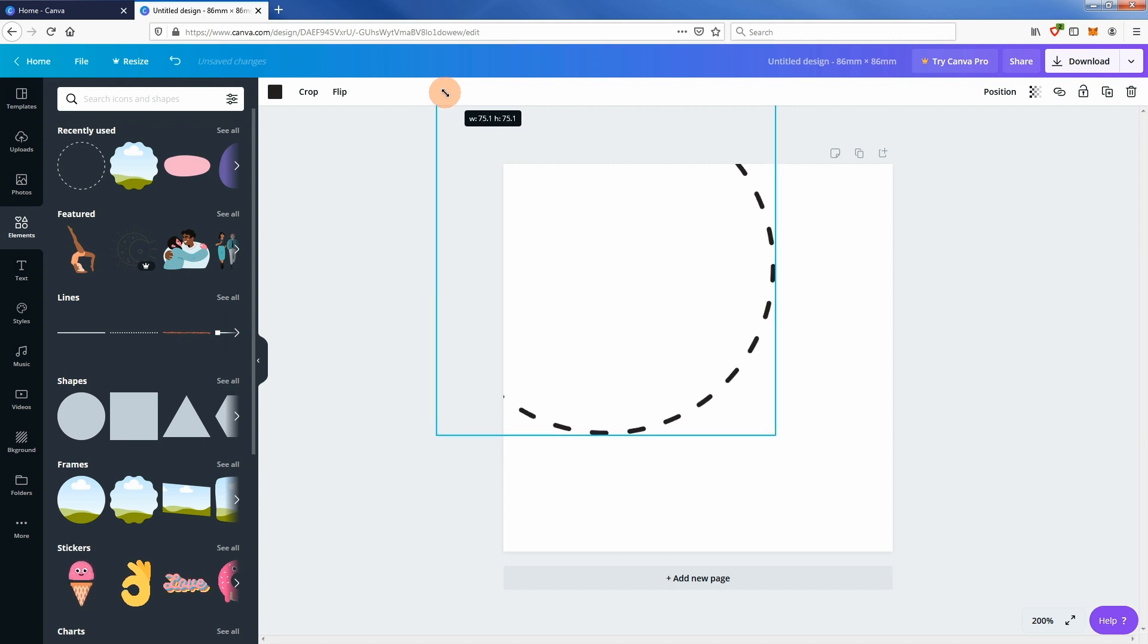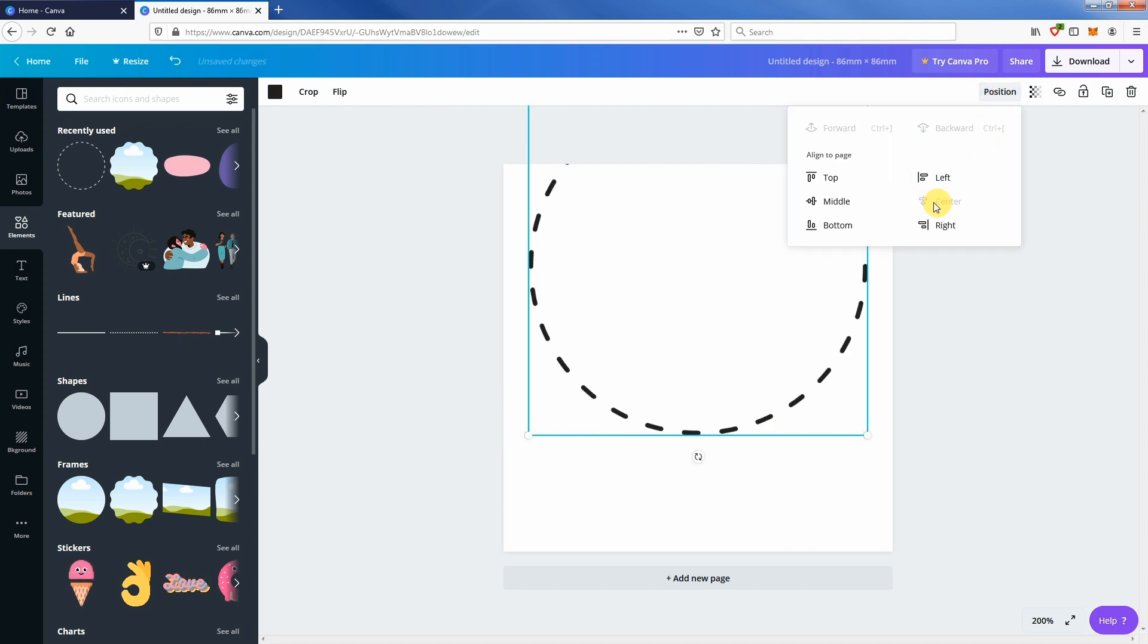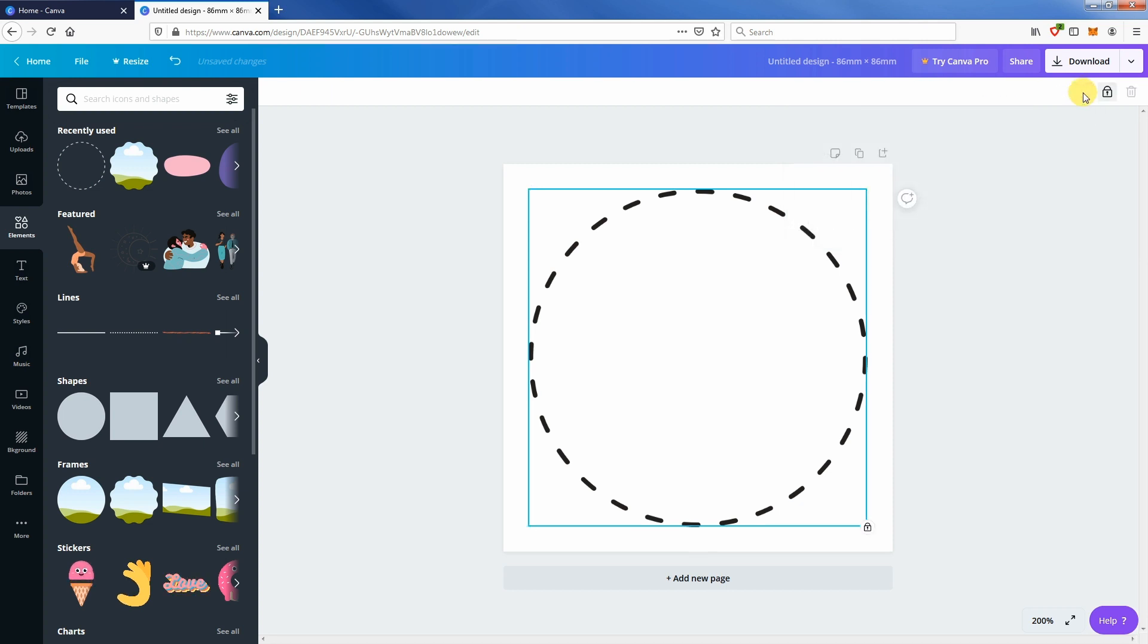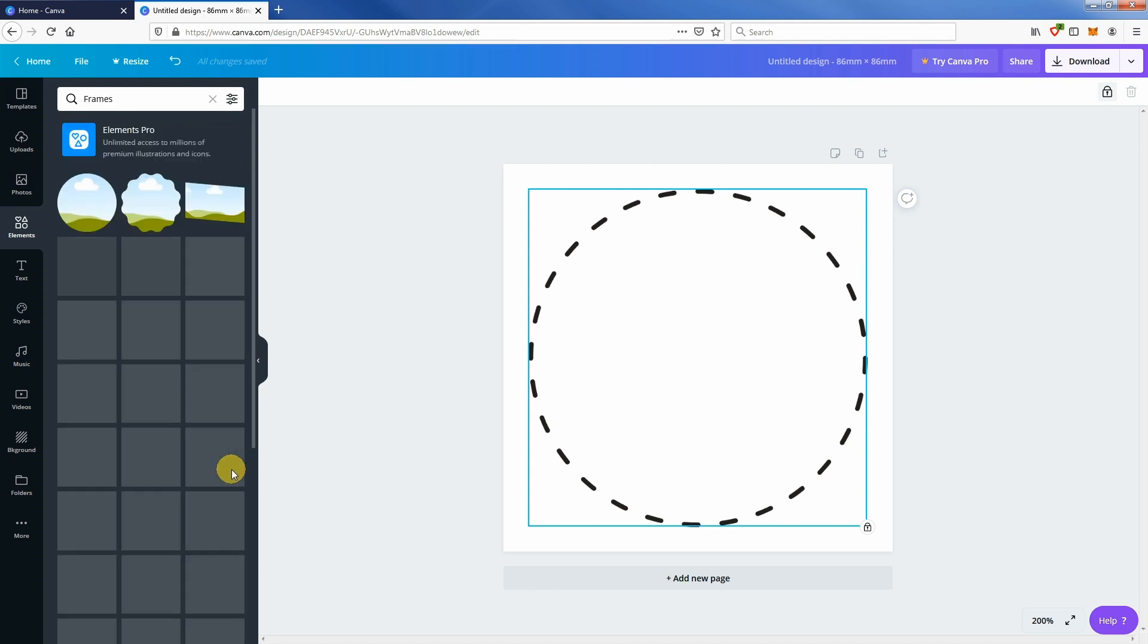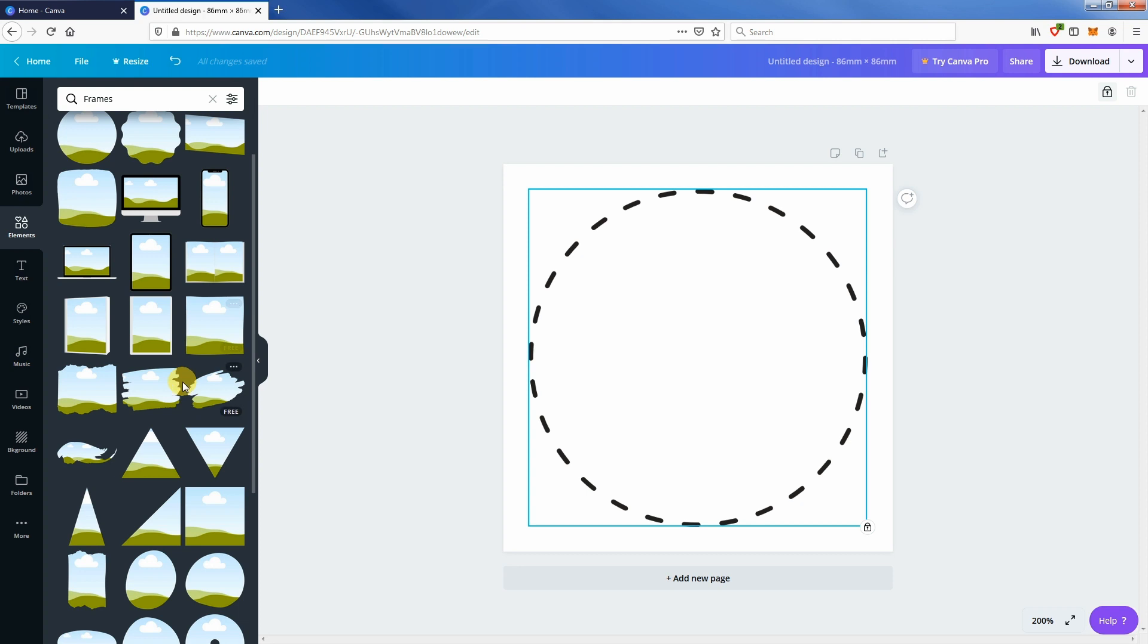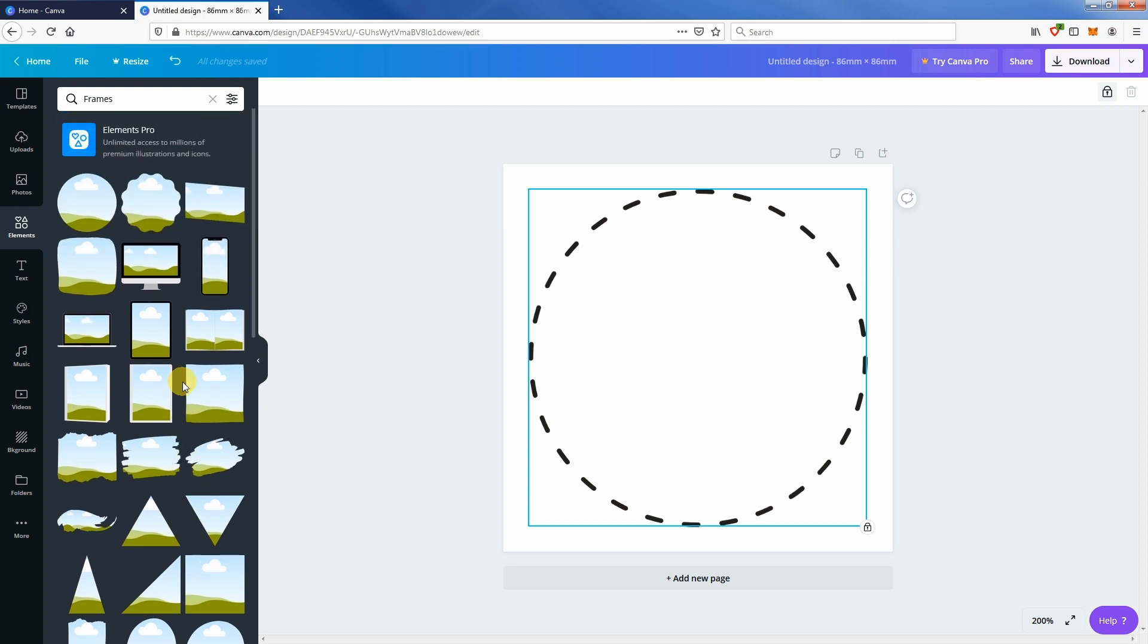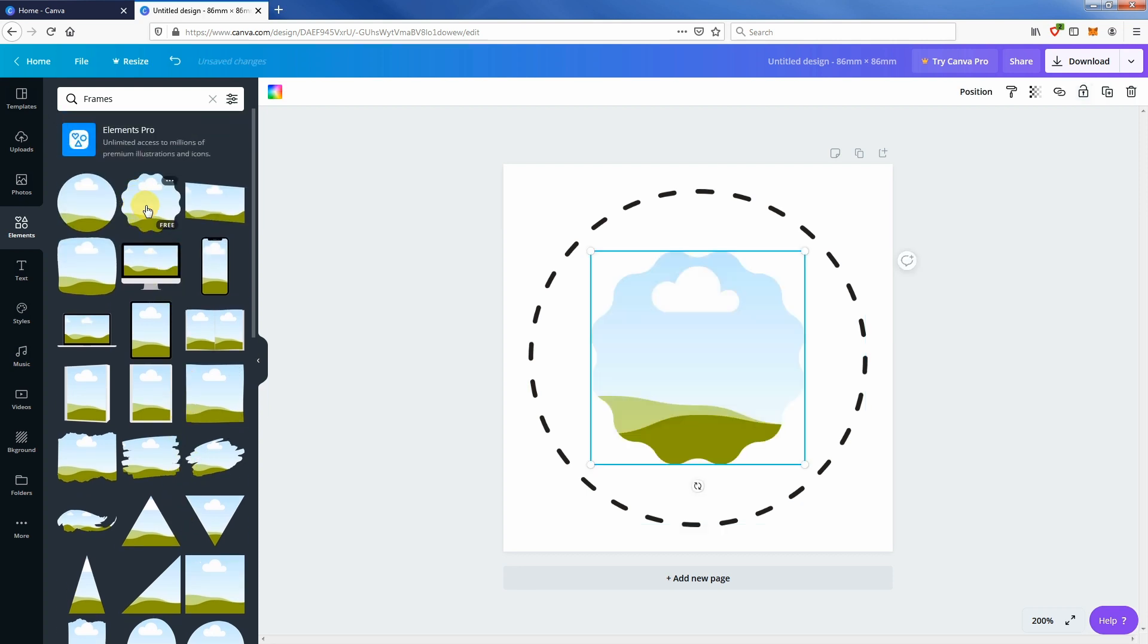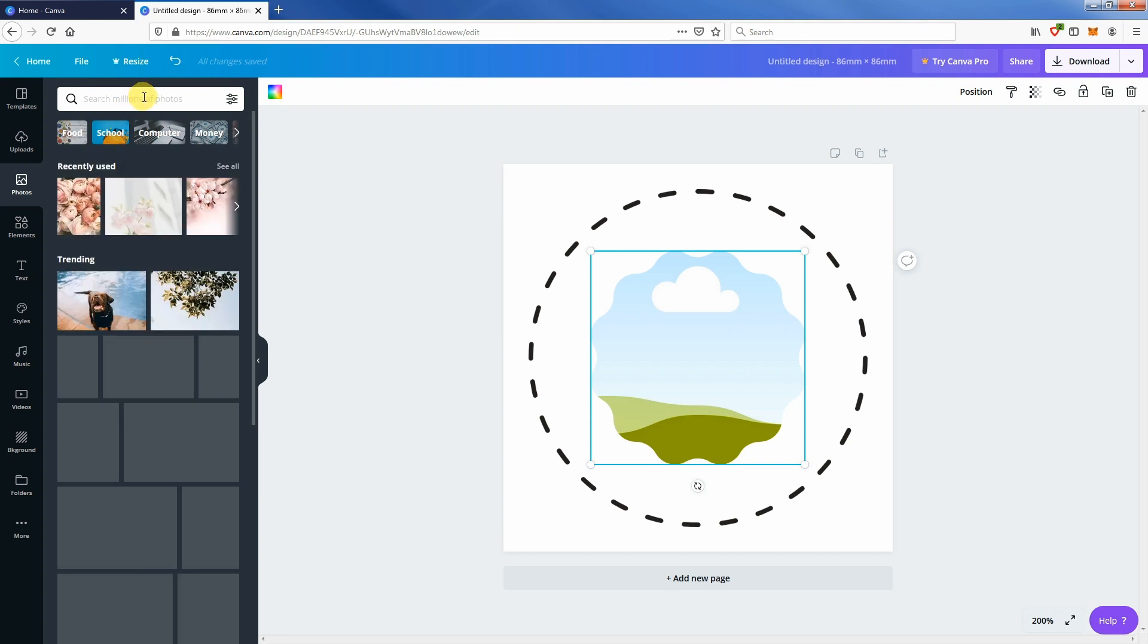Let's insert a frame. Click see all beside the frames section. Pick a flower-shaped frame. Let's look for a beautiful flower image in the photo section.